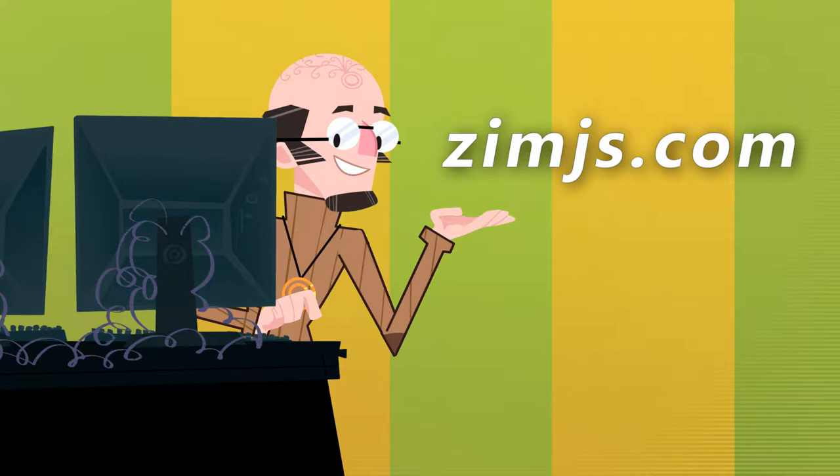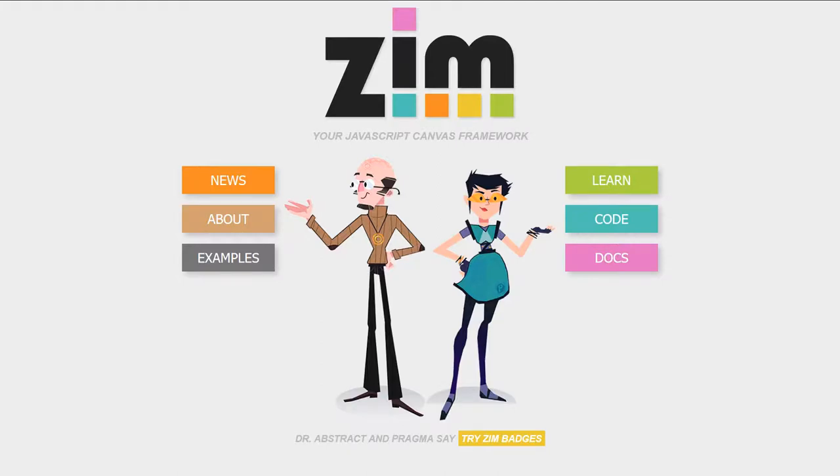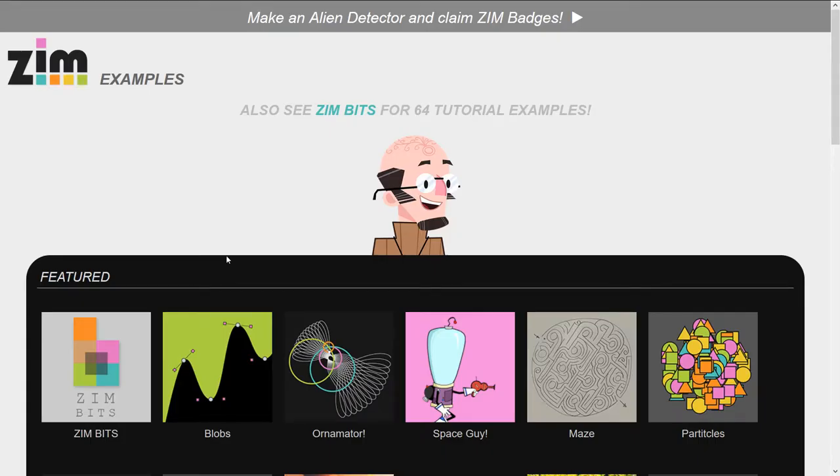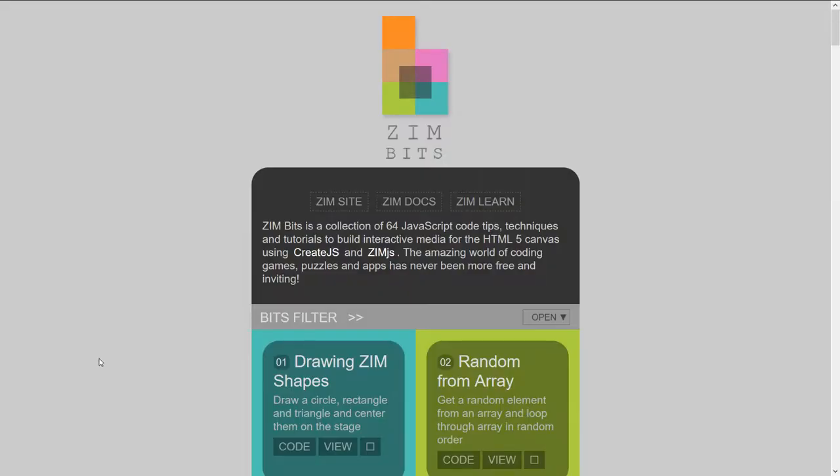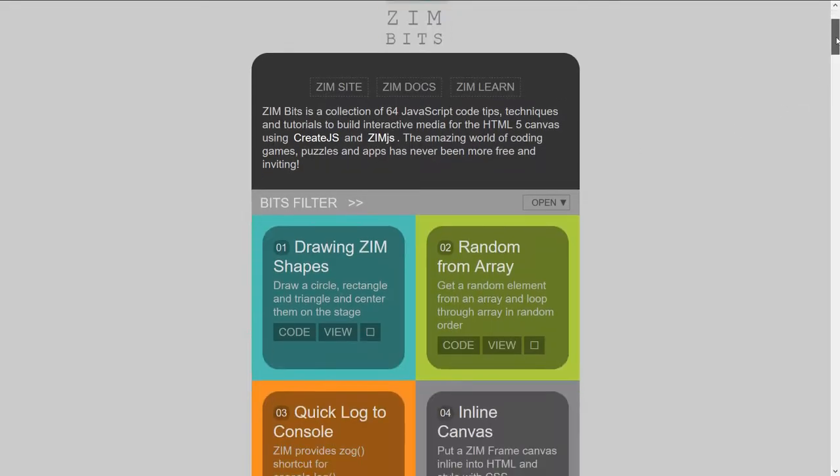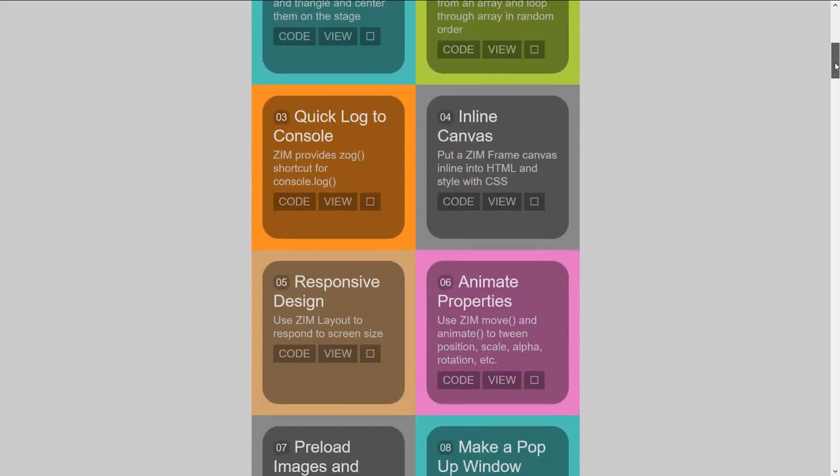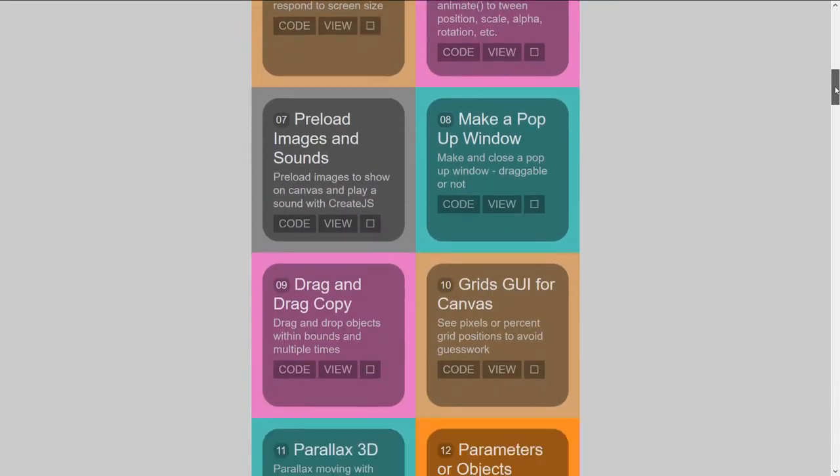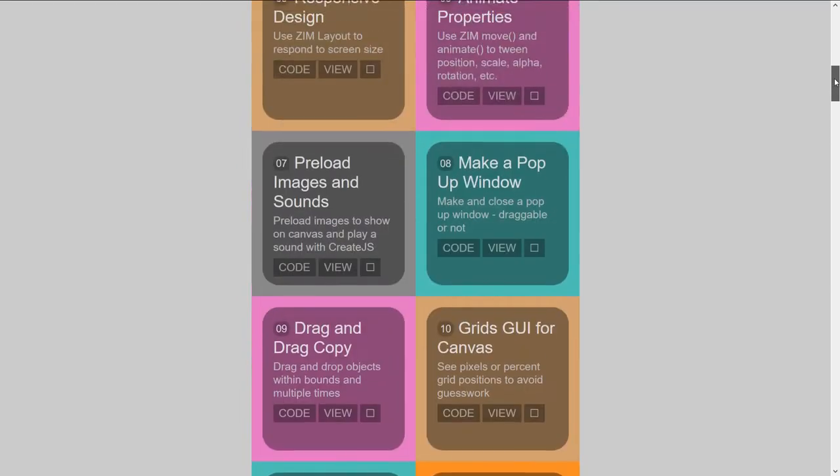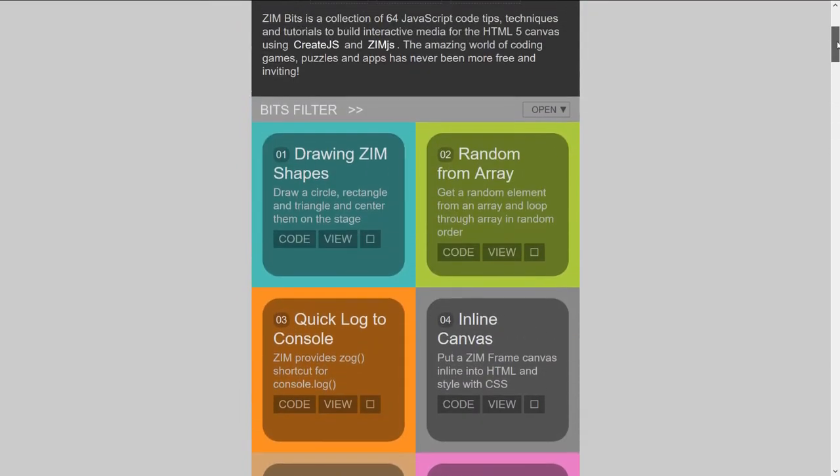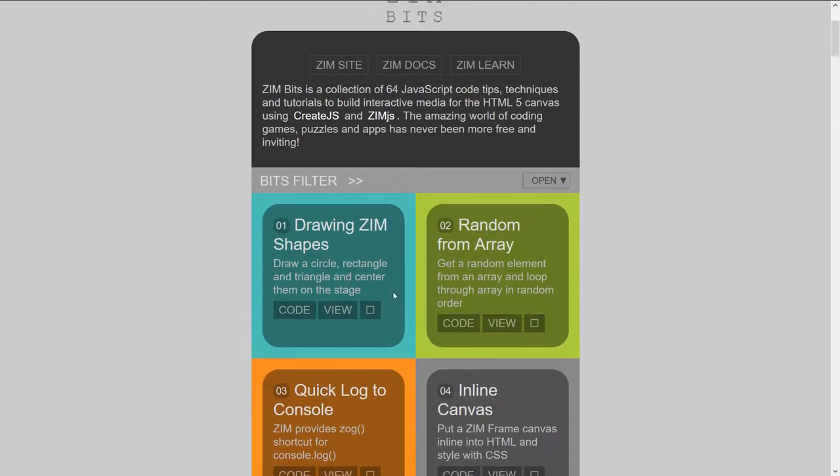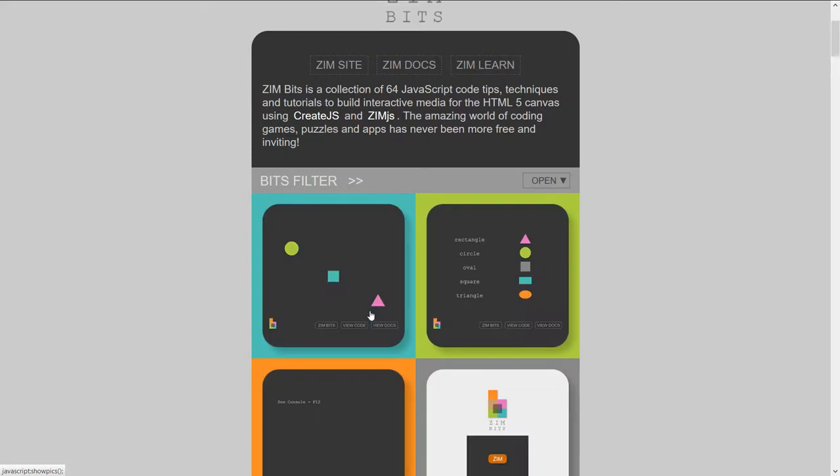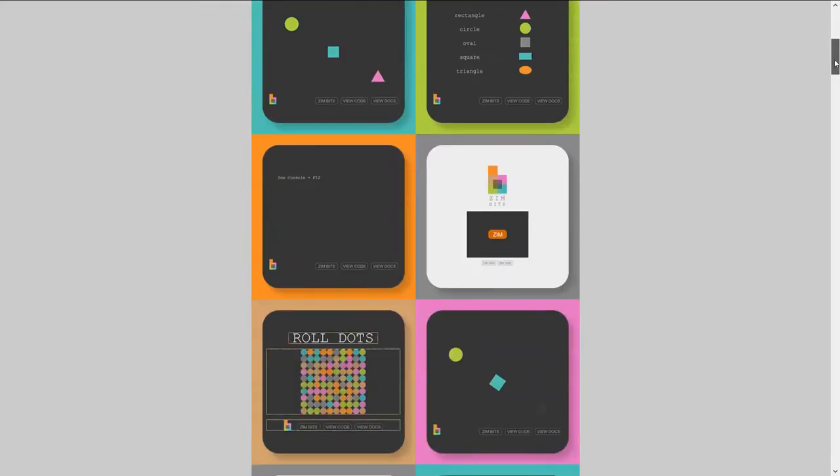So let's go to the site now and click on Examples. Over here we have the first one, ZimBits. ZimBits is a series of 64 small examples of what you can make with Zim. If we press on the little rectangle here, you can see that it shows how to make shapes.